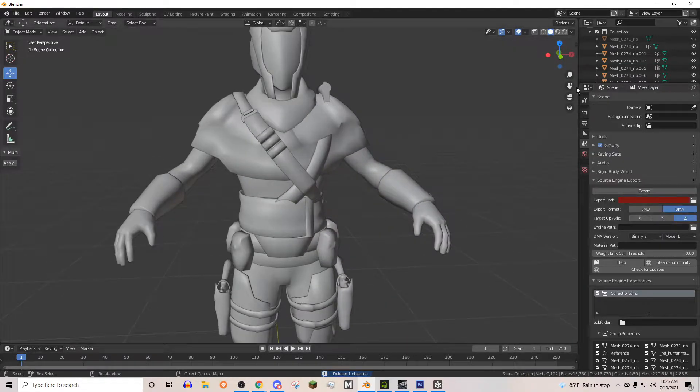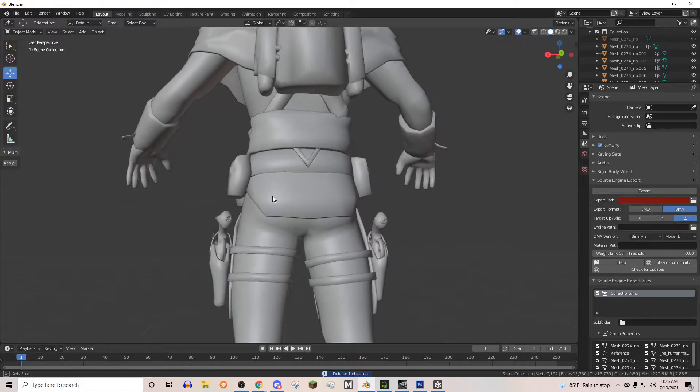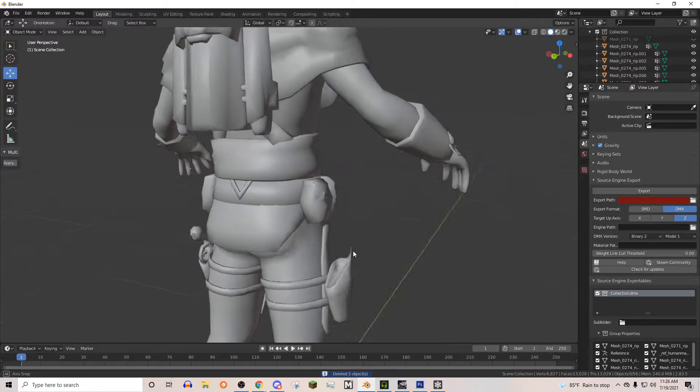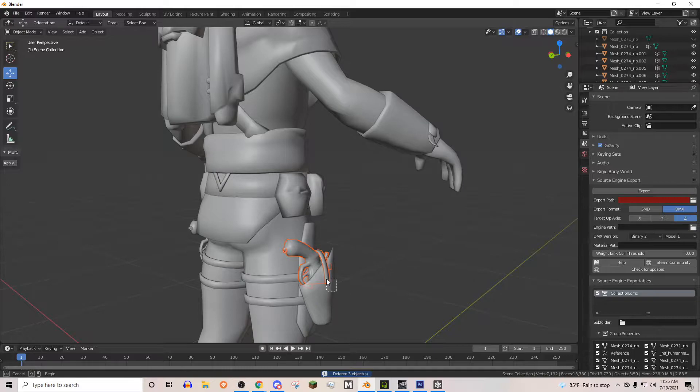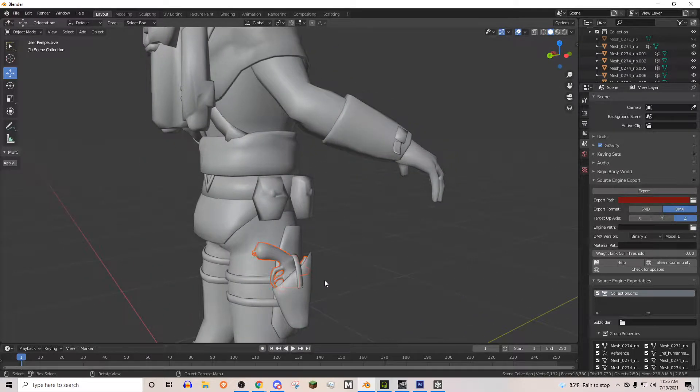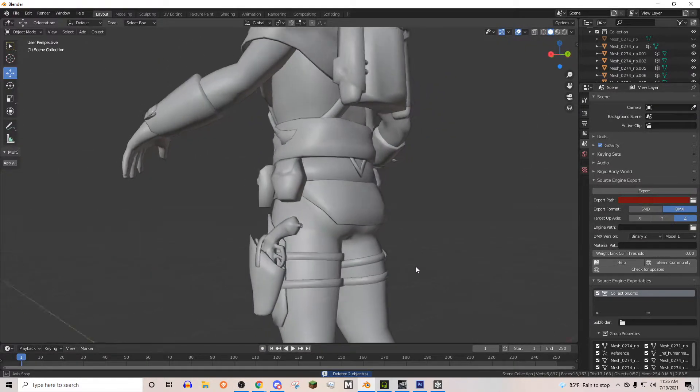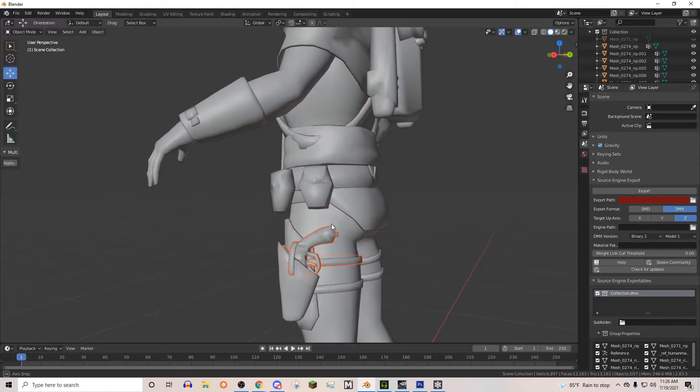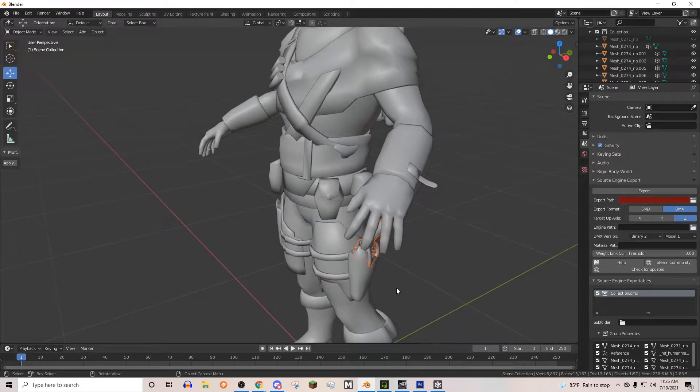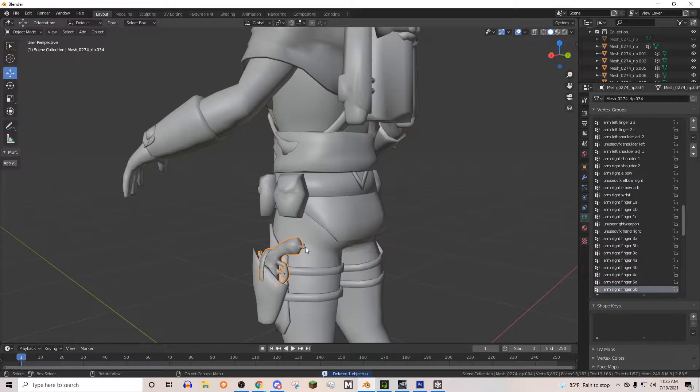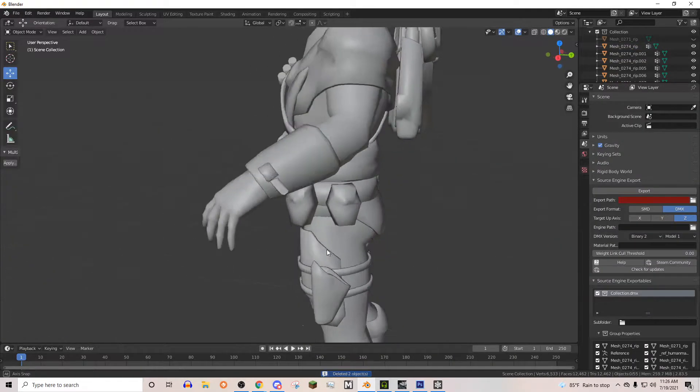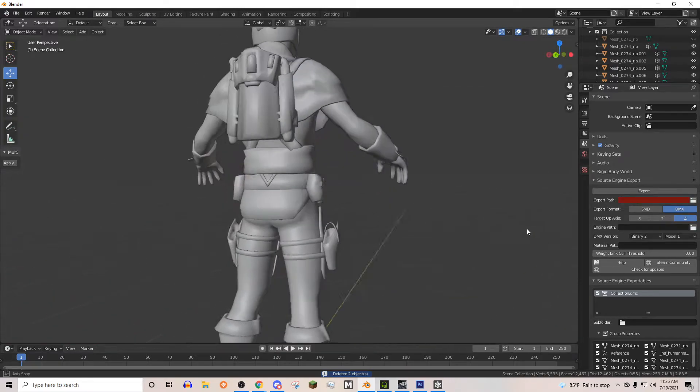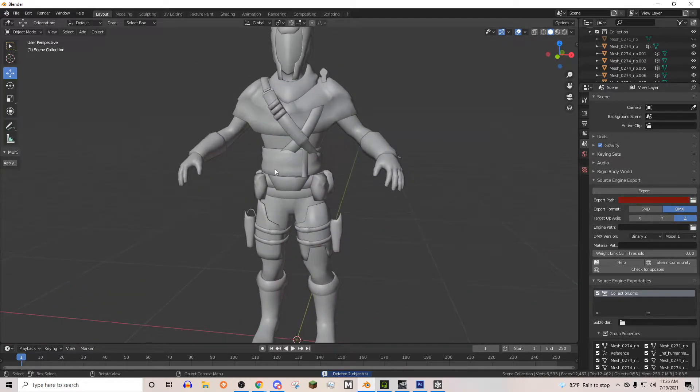My character has these guns in his holsters. I don't want those. I want to use my own gun, my actual gun. So I'm going to go ahead and delete that weird gun right there. And I'm going to delete that weird gun right here. A couple more things we need to do.